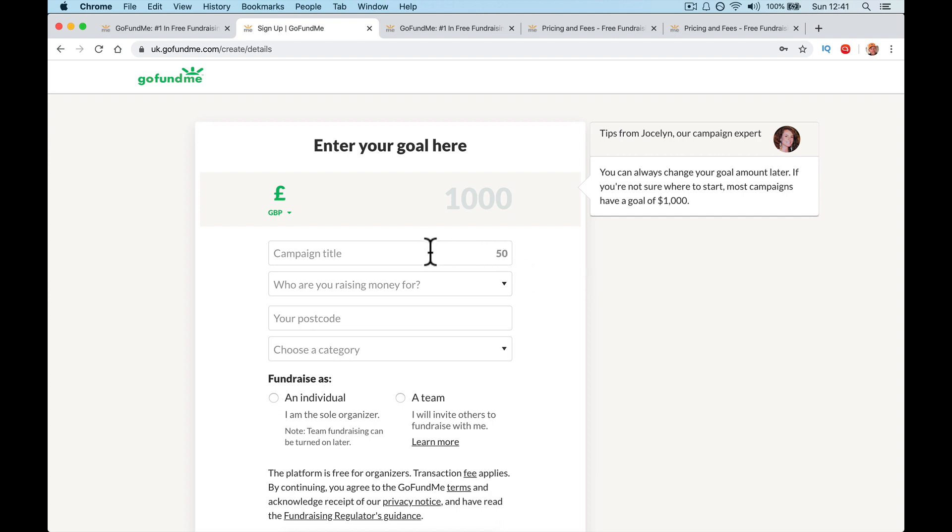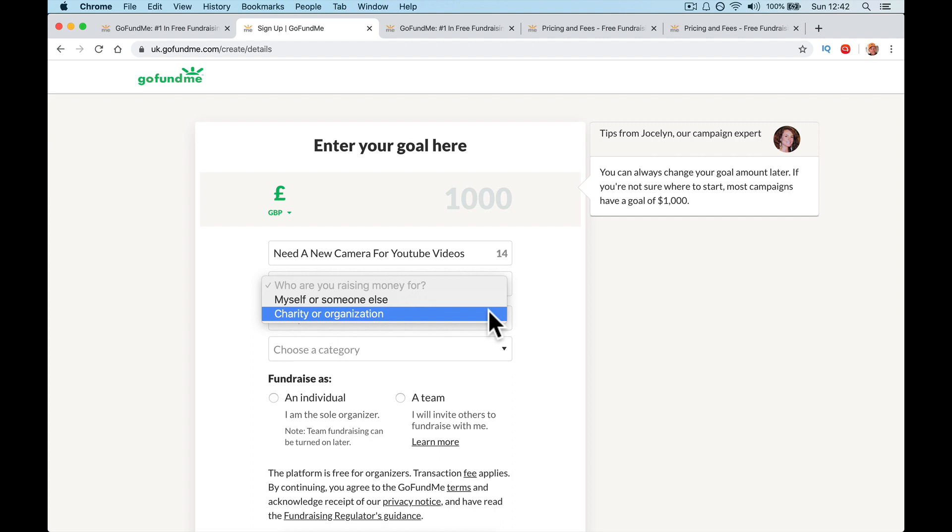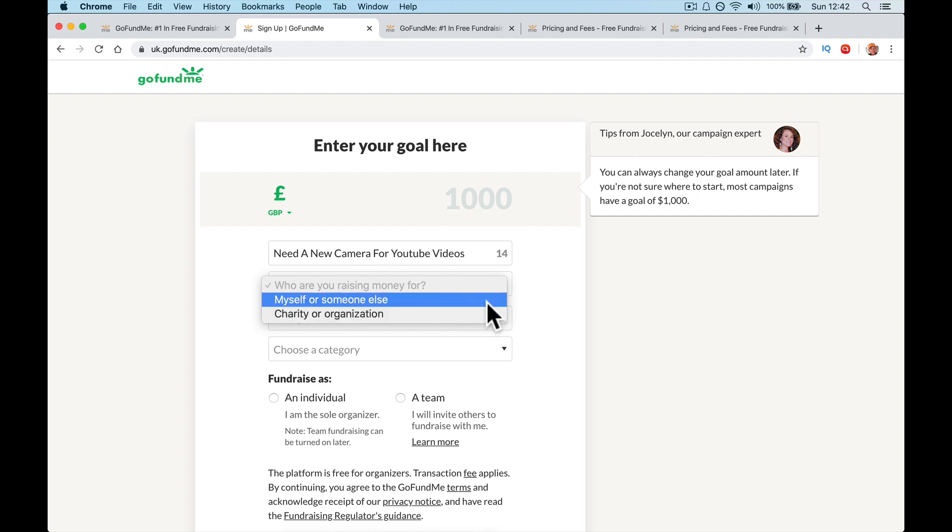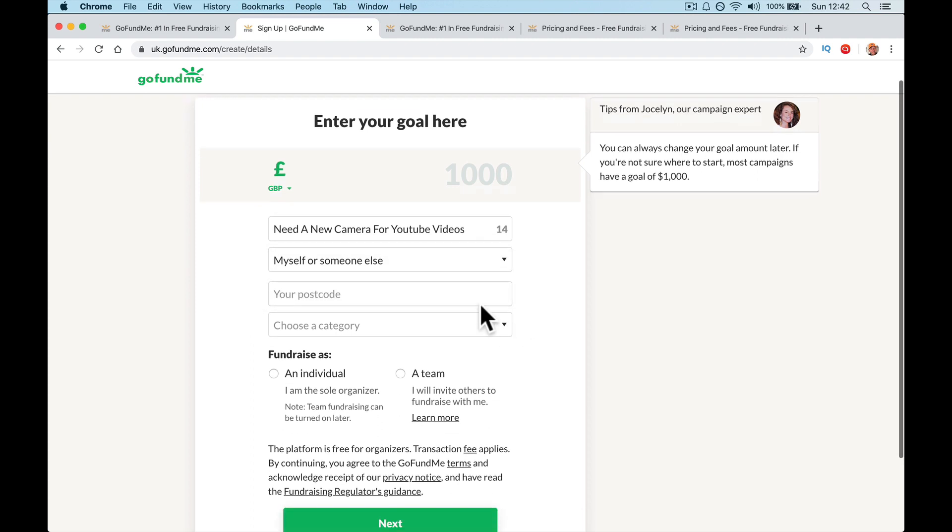Campaign title. Well, I've been talking about a YouTube camera video. And so let's talk about raising money for a camera. Need a new camera for YouTube videos. Let's keep it simple and easy. For myself or someone else or a charity or an organization. So if you're a business, you may want to have to put organization there. If you run your own self-employed, but if you are just a freelance amateur, put myself or someone else, postcode, put in your postcode.